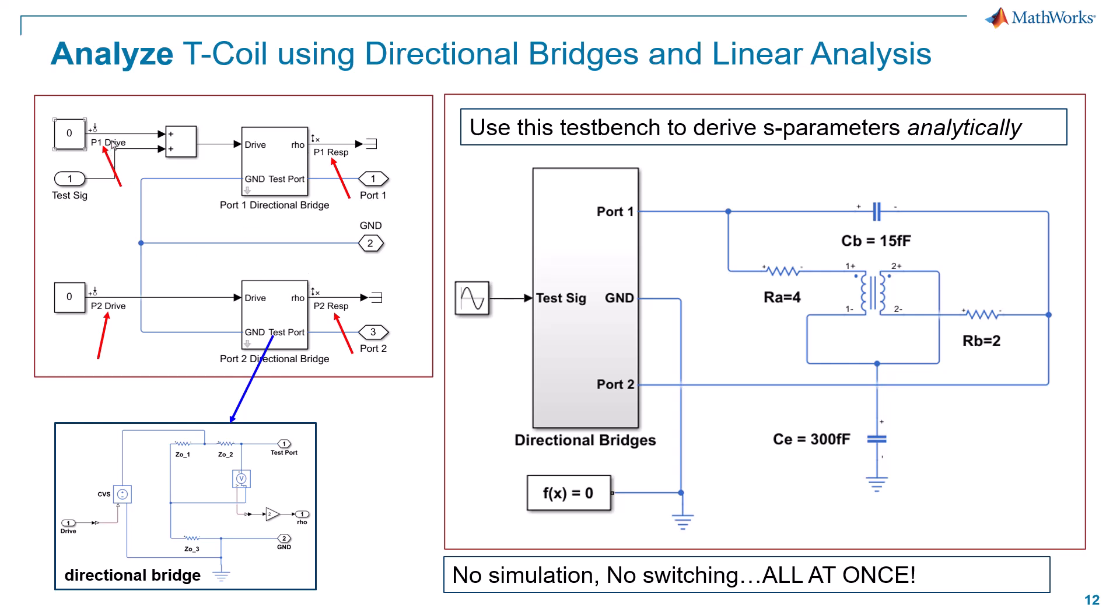These are called linear analysis points, and I'll go into them a little bit more when we get into the model, but that's really the whole key to today's approach. It's important to point out there's going to be no simulation today, no solvers involved, no switching between excitations or switching between different measurements, and all of the measurements for all of the ports are going to be made all at once, not sequentially like it was before, so this should be a much faster approach than we were using previously.